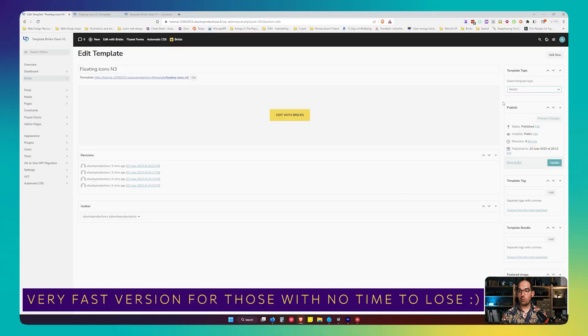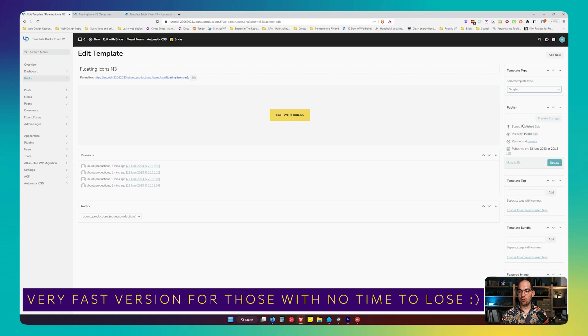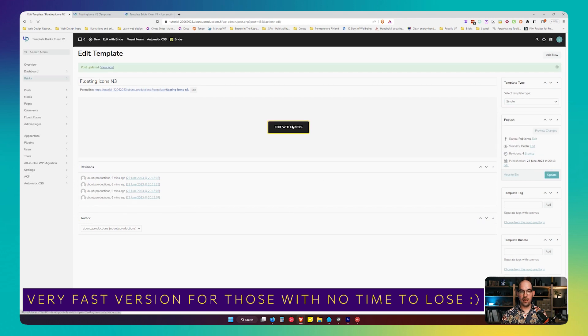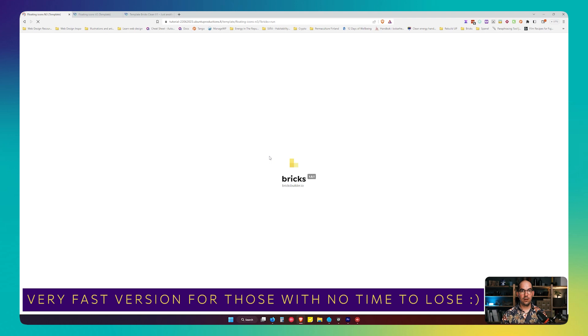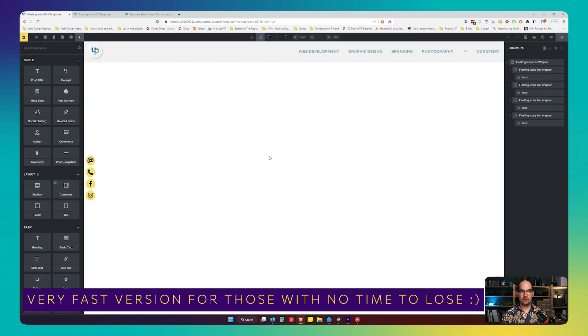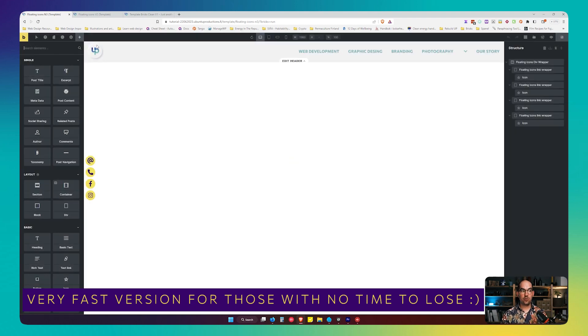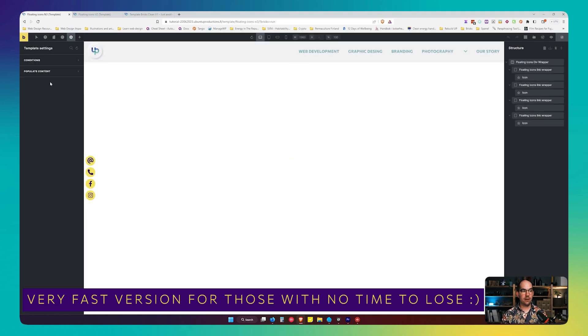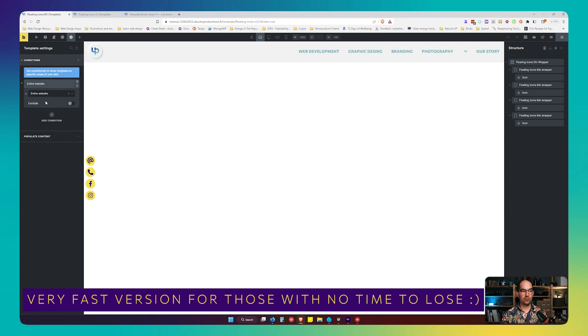Number one, we go to the drop down and select Single. We publish it and edit it with Bricks. Number two, we go to Settings, Template Settings, Conditions, and we add a condition to load it in the entire website.